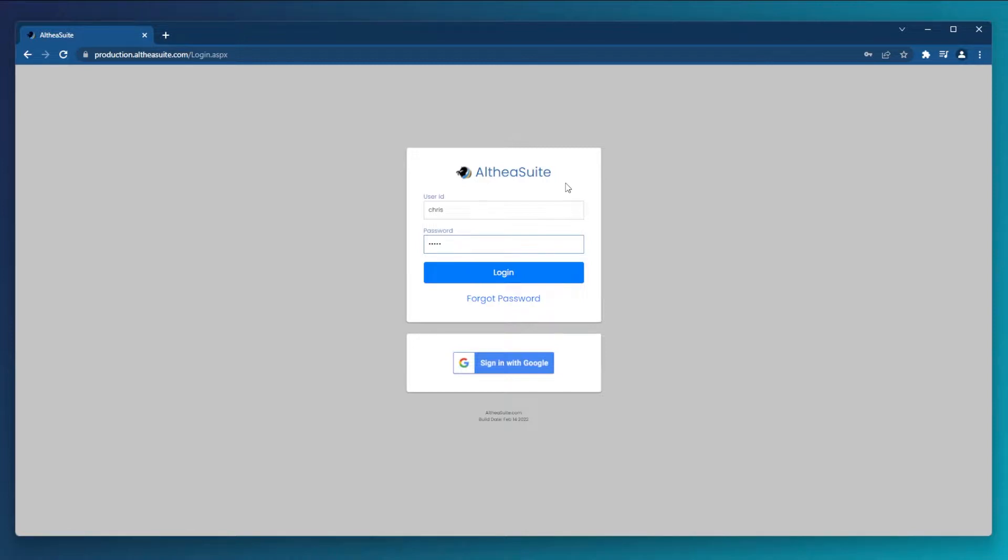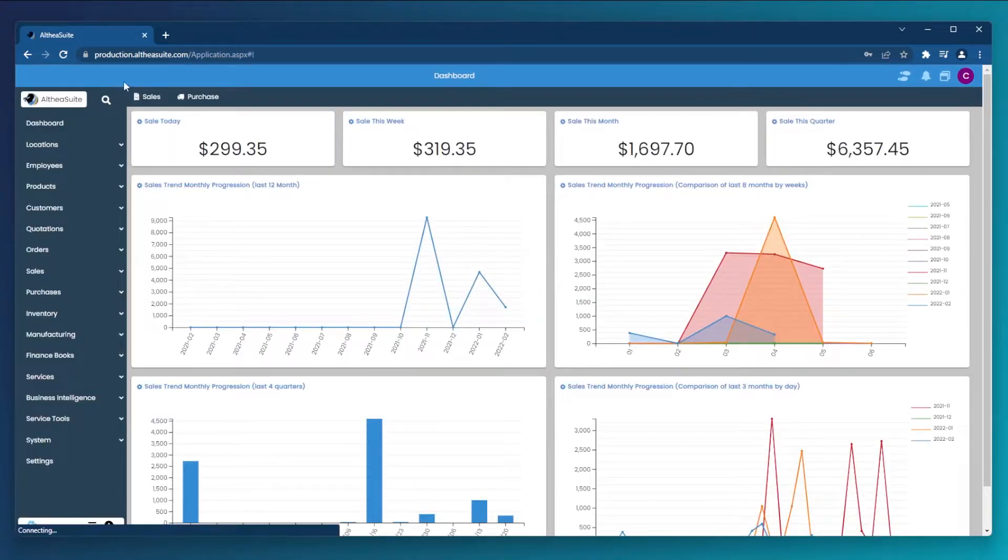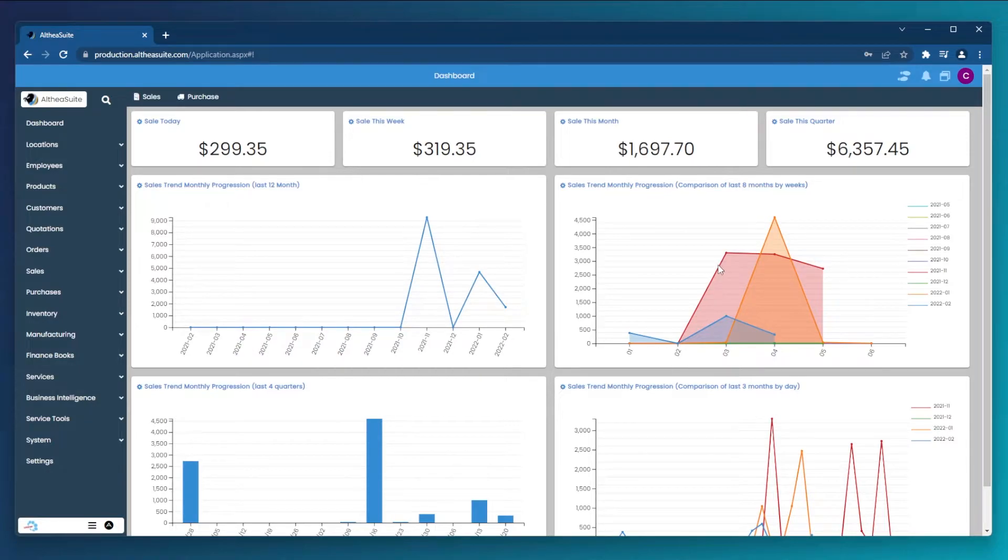To log into Althea, you can use a standard username and password or log in using your Google account. Once logged in, you'll be taken to a dashboard where you can see key information about your business at a glance.